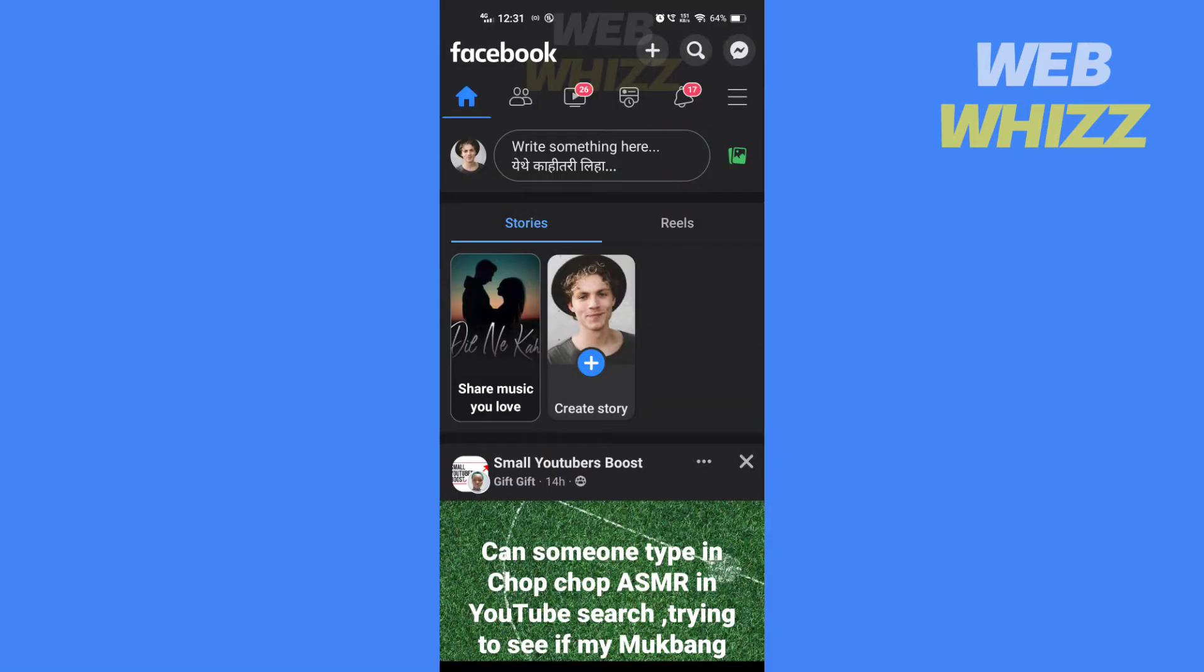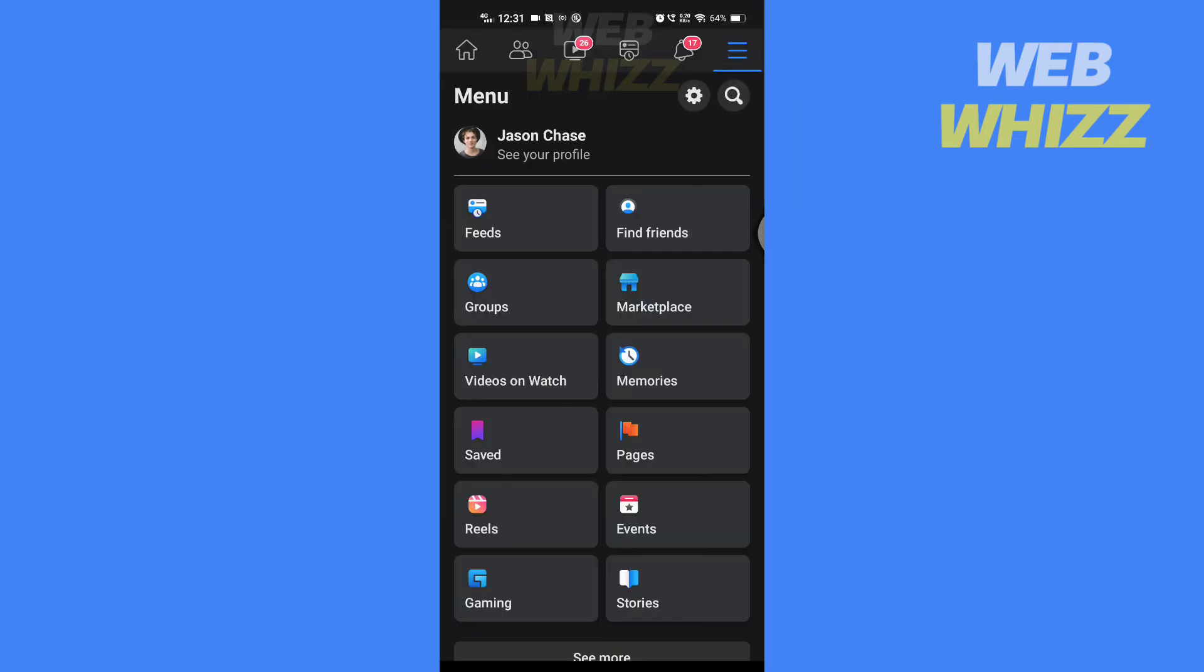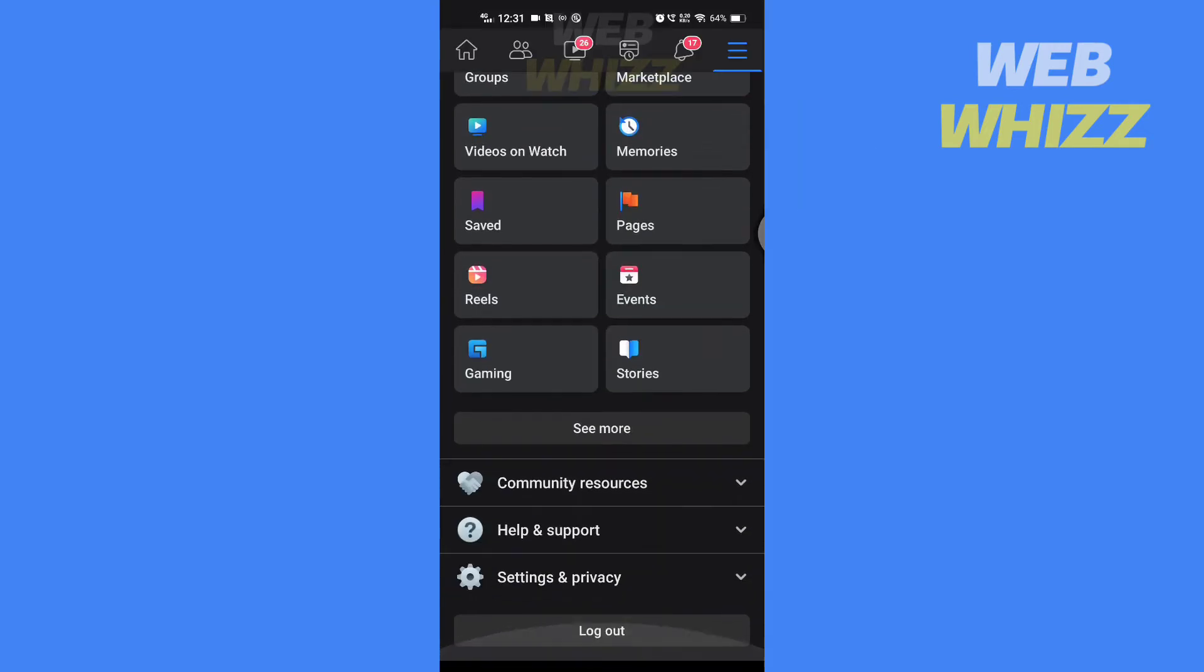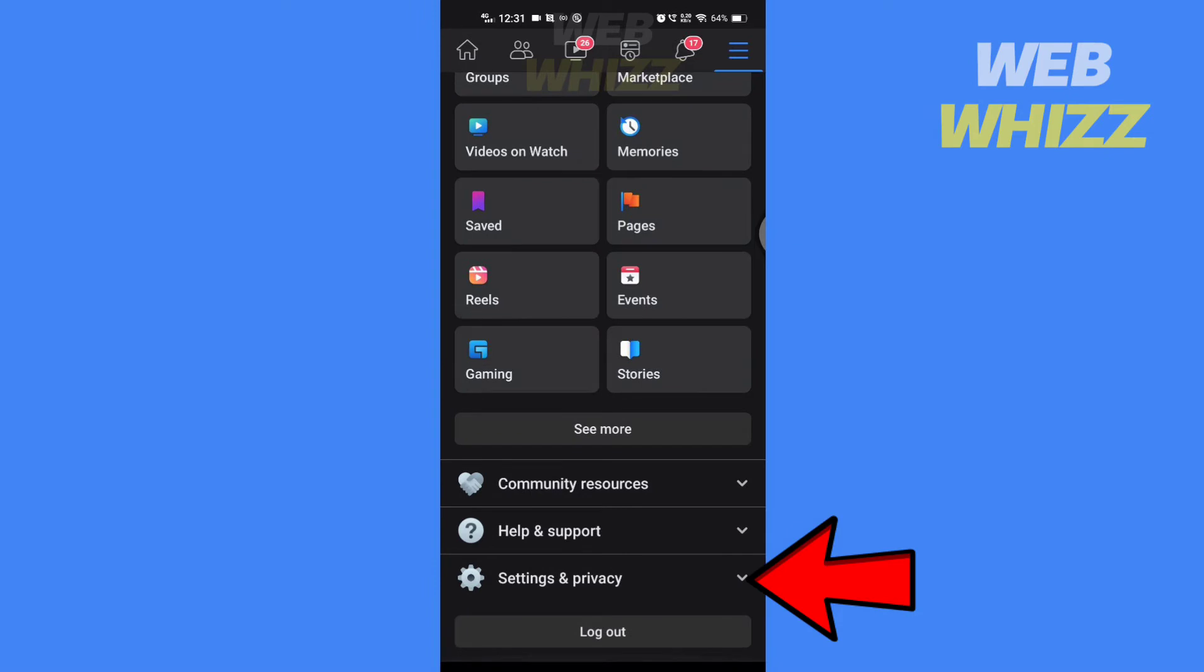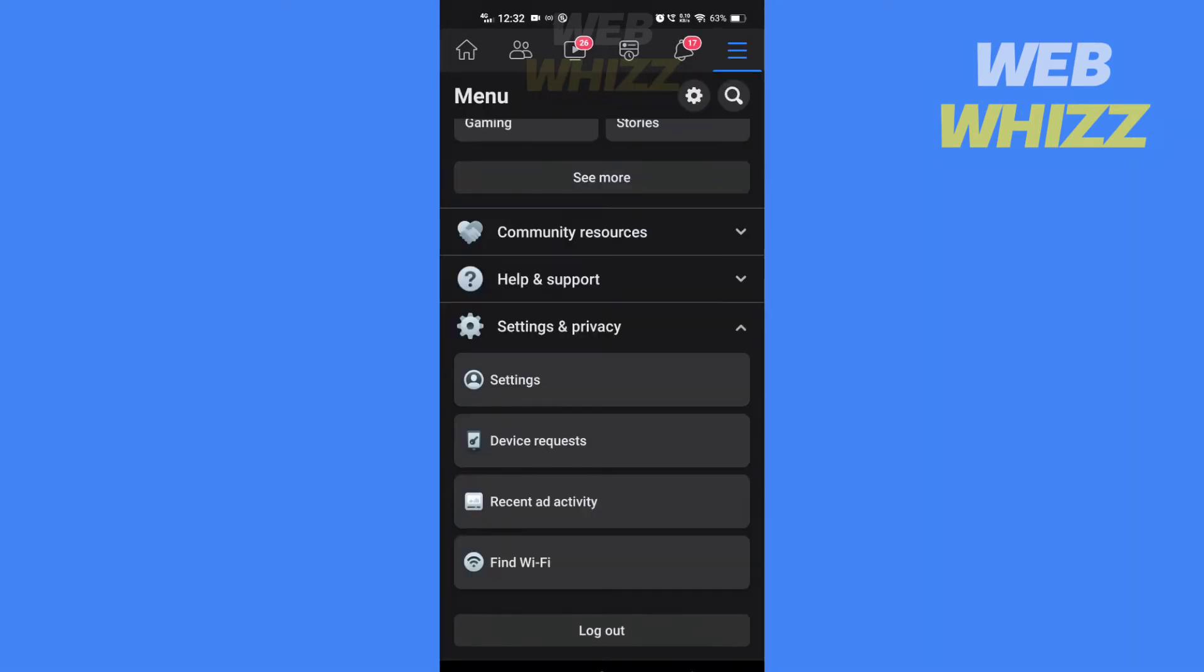Open your Facebook app, tap on menu, then scroll down. Tap on settings and privacy, then tap on settings.